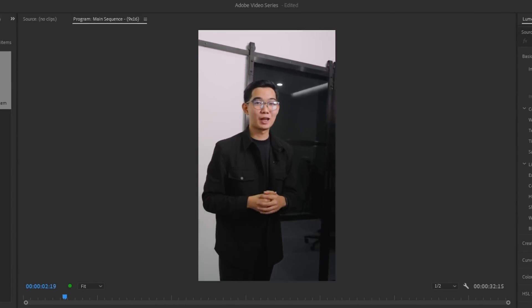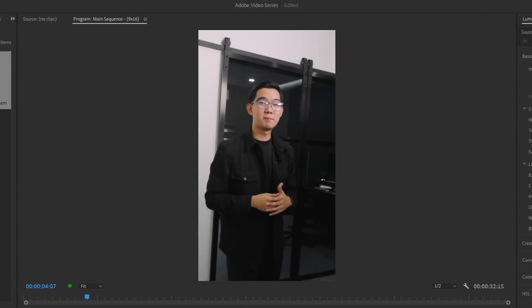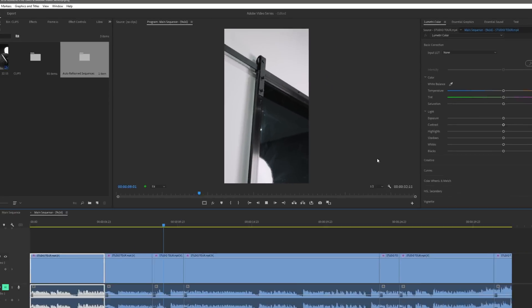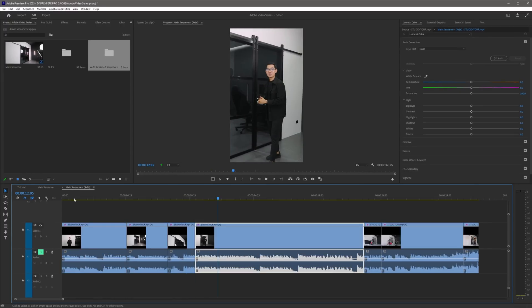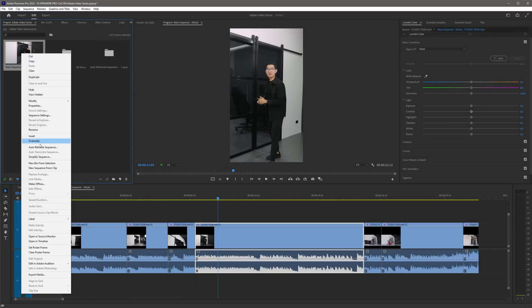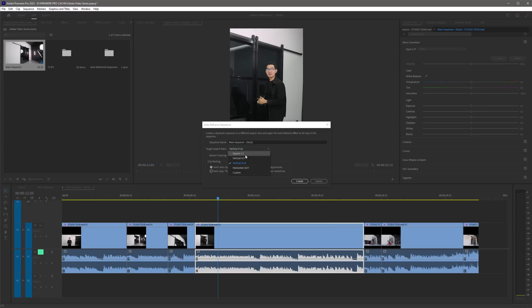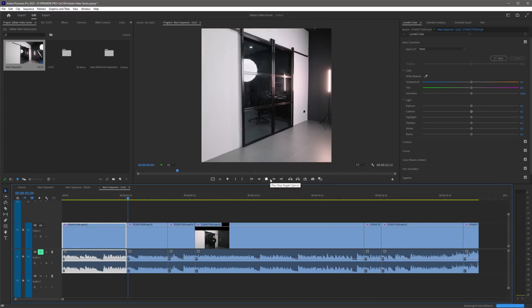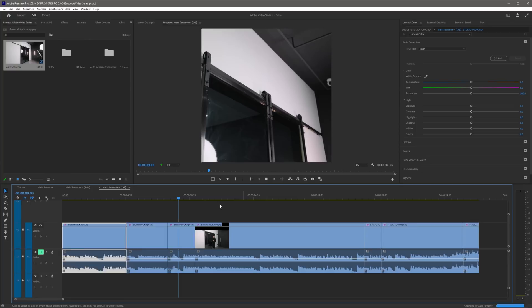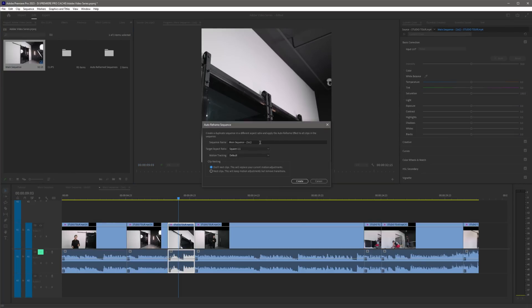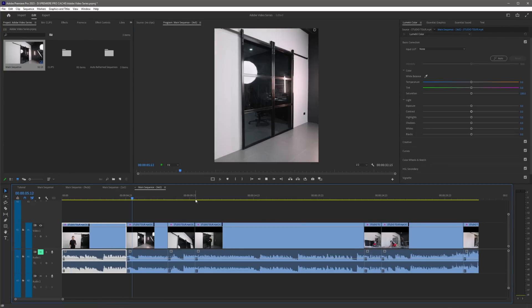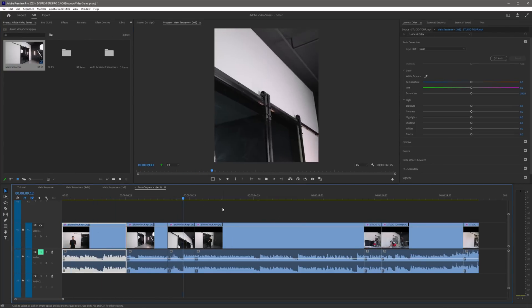As you can see, Premiere Pro did a great job in auto reframing the sequence. What's great about this is I can easily auto reframe another sequence in a different aspect ratio, saving a lot of time in my editing workflow. In the past, I used to manually create a new sequence and adjust each clip manually, but now the Auto Reframe feature has made my life much easier as an editor.